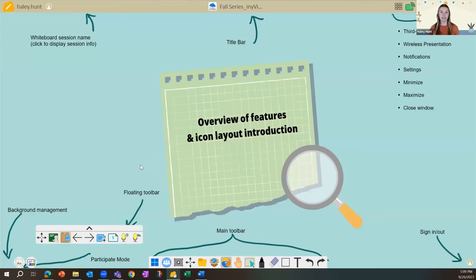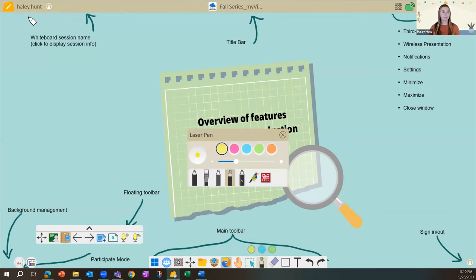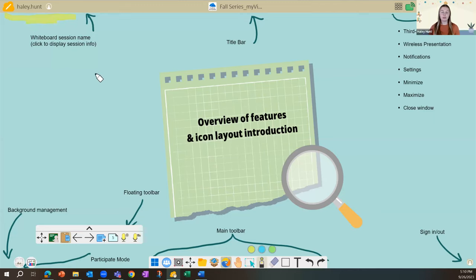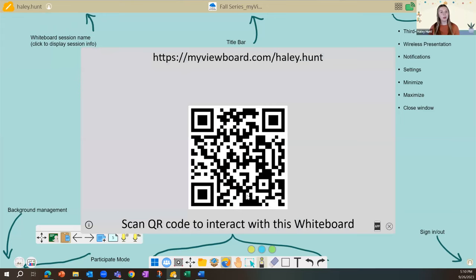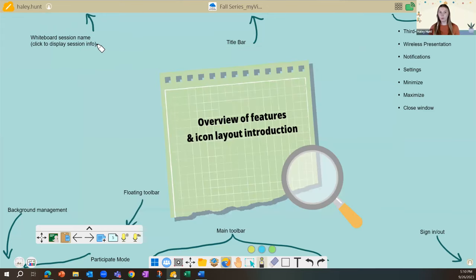I want to give a brief rundown of what we're looking at today. On screen you'll see arrows pointing to various features — there's a lot of information because there are so many features in Whiteboard, but don't get overwhelmed. In the upper corner you'll see your username and whiteboard session info, including how to share with students via QR code and URL.